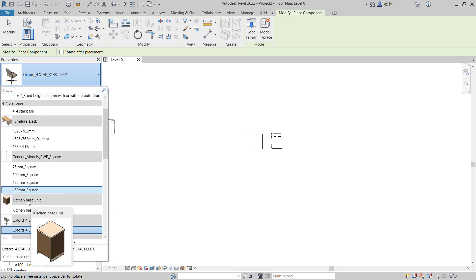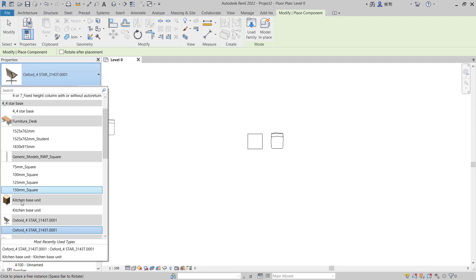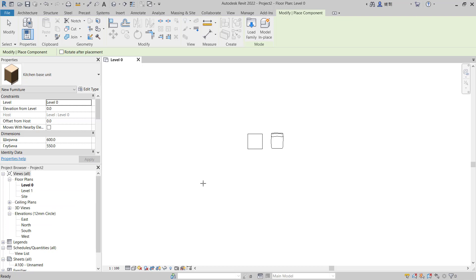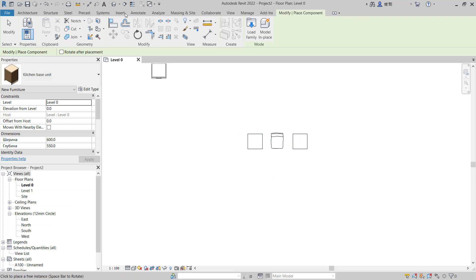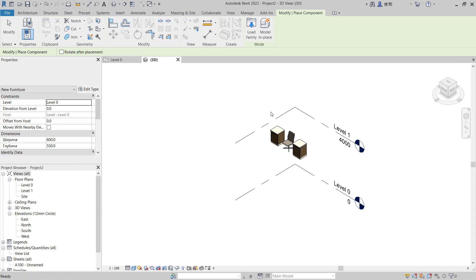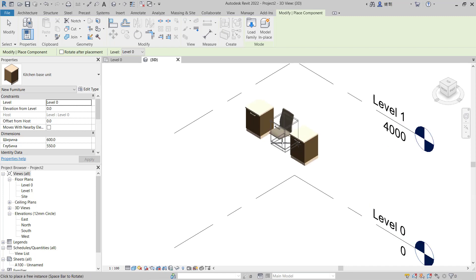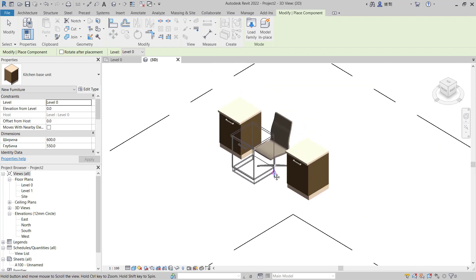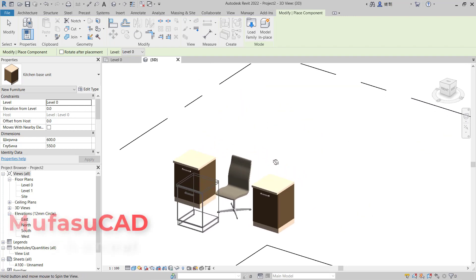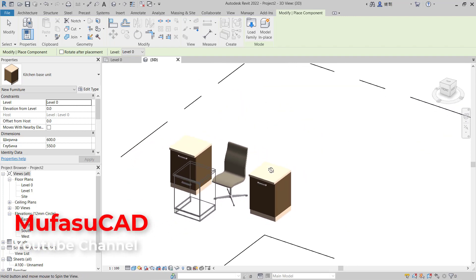You can search in here. Like I will set base unit again, kitchen base unit, and click at this point. You can select and click it. Now you can also see it in a 3D view. So this is how to load family in Revit.